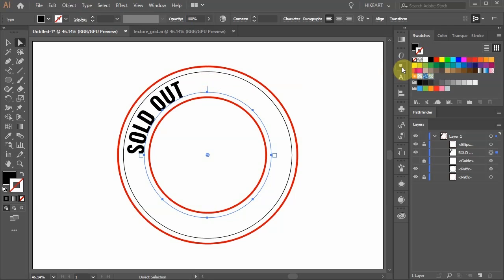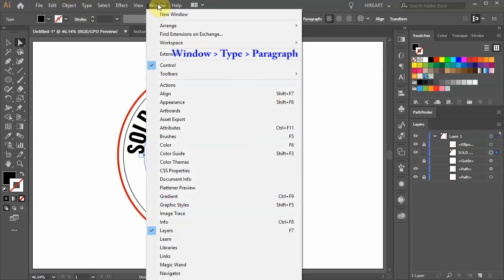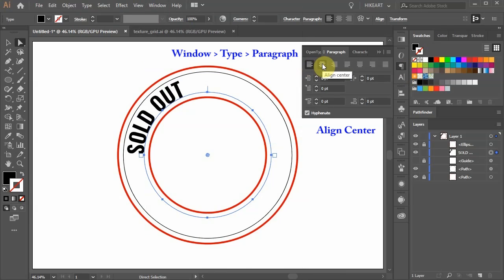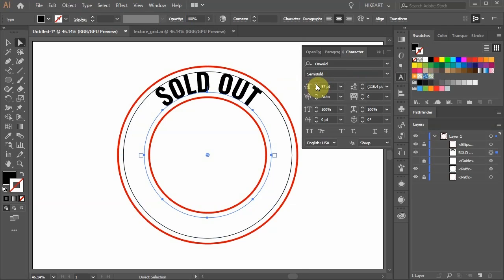First open the Paragraph window. If you can't see it go to Window, Type and choose Paragraph. Now select Align Center.